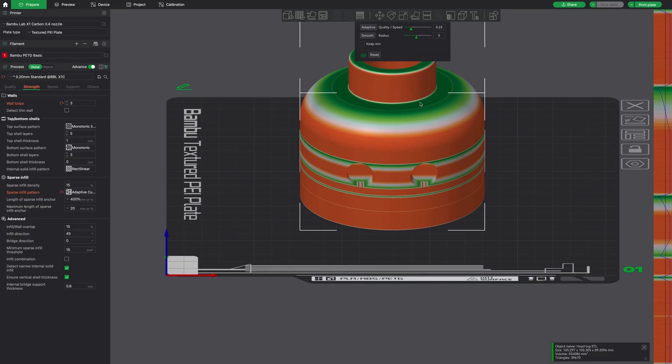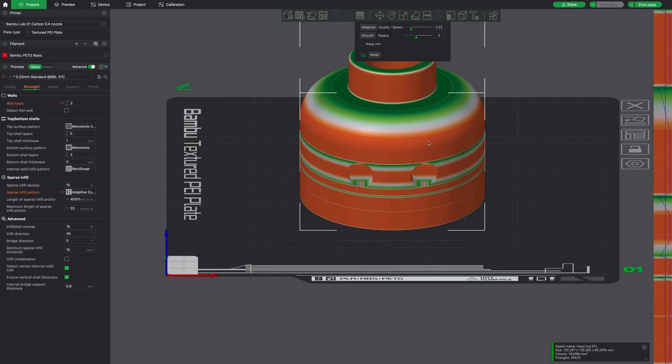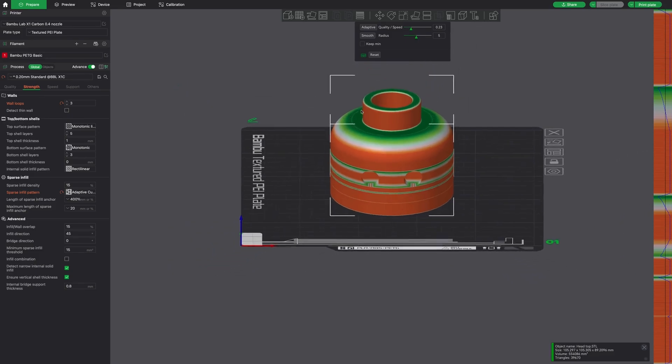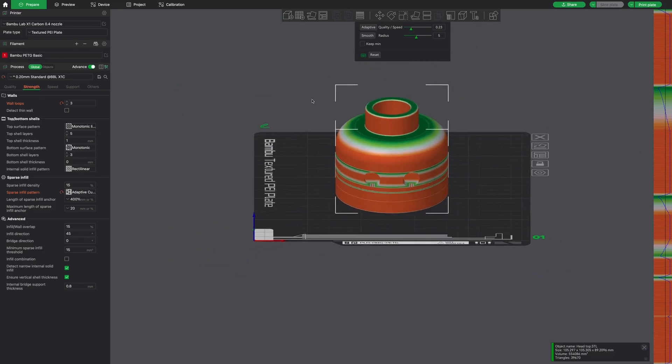And again, the green is where your layer height is lower. The white is where your layer height stayed the same. And the orange is where your layer height increased, closer to those maximum settings that I showed you earlier, the maximum and minimum.